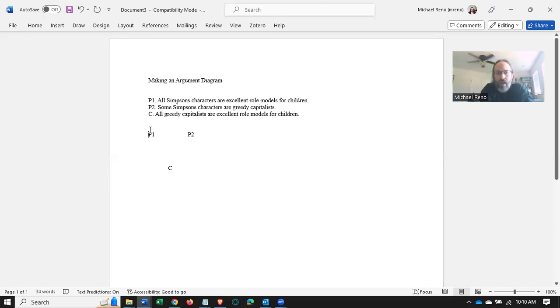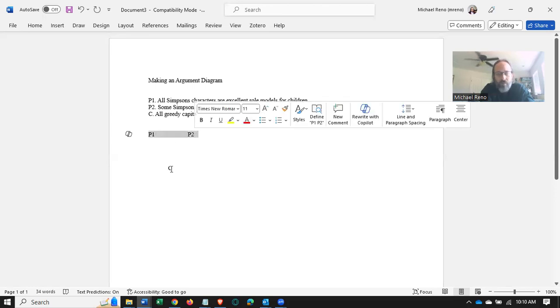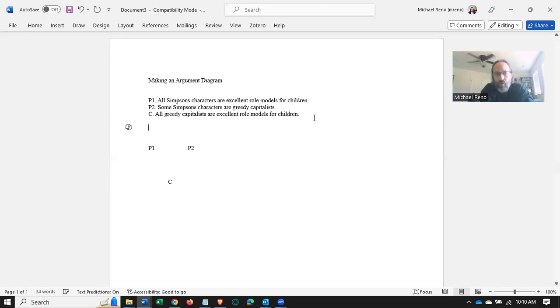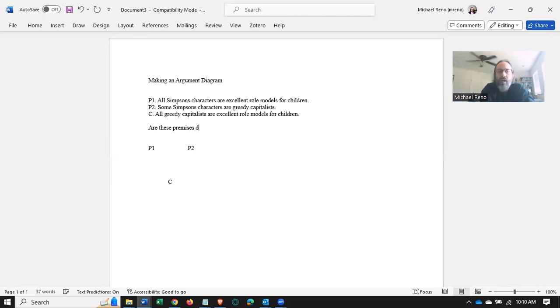And then if we want to say these are dependent, which I'll define here in a second, we would put these in brackets and then point them toward the conclusion. In this case, the question we ask ourselves is: are these premises dependent or independent?